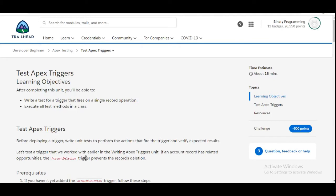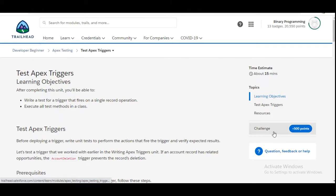Hello all, welcome to Binary Programming. In this video we will solve the second challenge of the Apex Testing module of Developer Beginner. The name of the challenge is Test Apex Triggers. So let's move to the challenge.